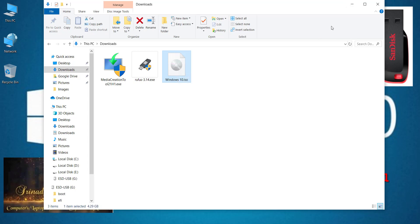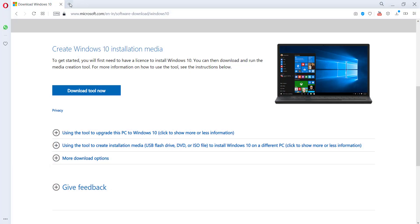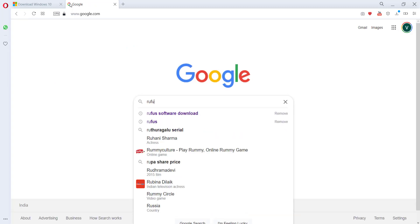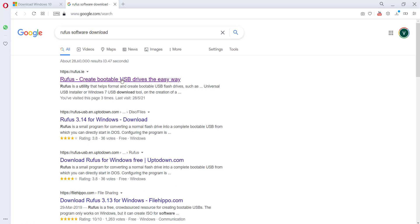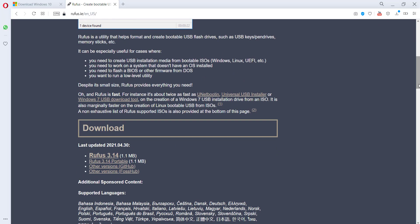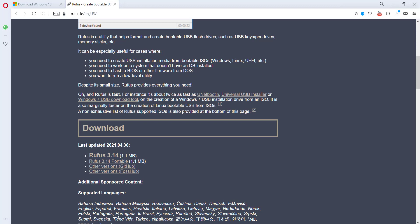The second part of Procedure 2 is to download Rufus software. Go to google.com and search 'Rufus software download.' Click the first result — it will say 'Create a bootable USB drive.' On the Rufus website, click the download option for version 3.14. Save the file to your Downloads folder.